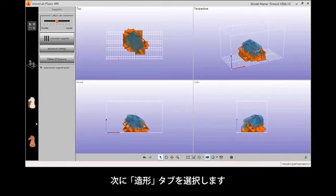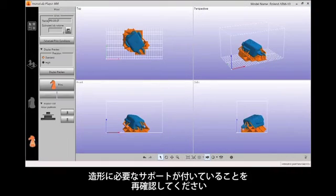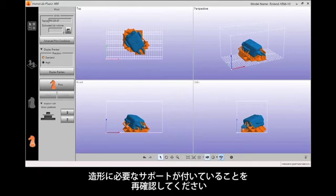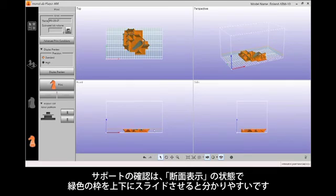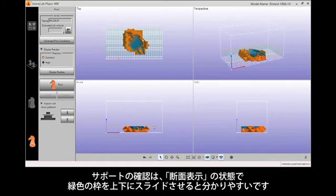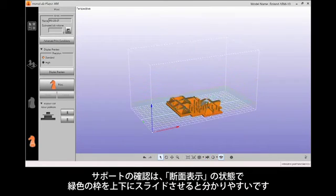Next, select the Print tab. Check the structure that has been generated to ensure all supports are positioned properly. To do this, select the Cross Section View tool and drag the green frame around your model to see the cross section of the support structure.